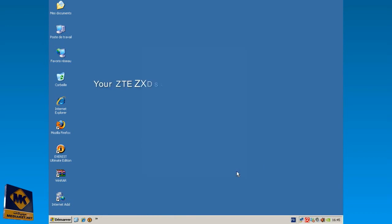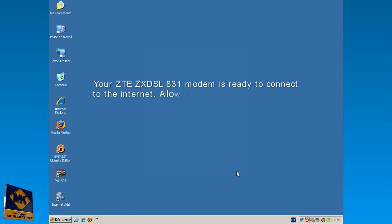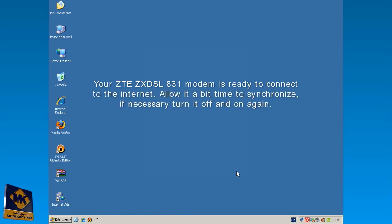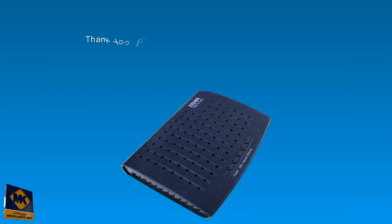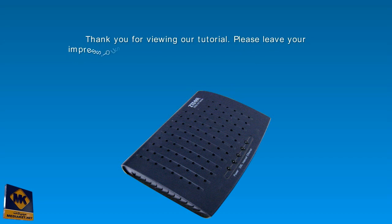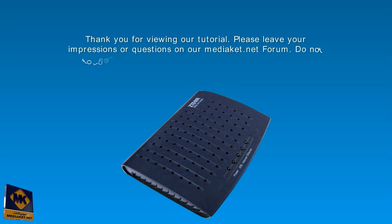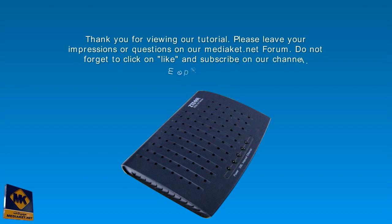Your modem is ready to connect to the Internet. Allow it a bit time to synchronize. If necessary turn it off and on again. Thank you for viewing our tutorial. Please leave your impressions or questions on our MediaCut.net forum. Do not forget to click like and subscribe on our channel.